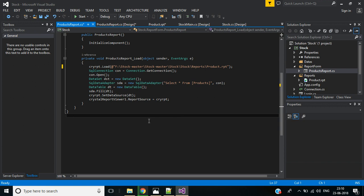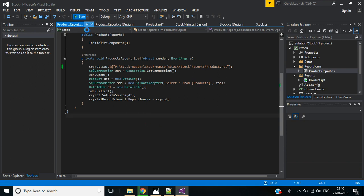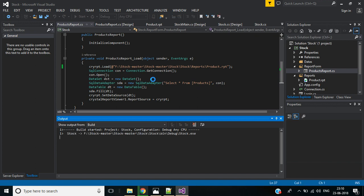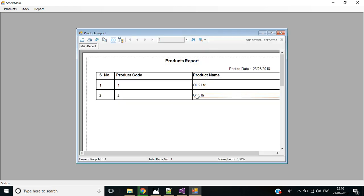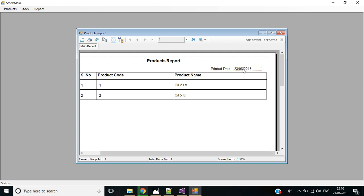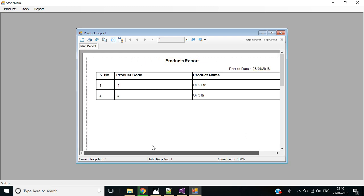Let's see how it works — save and run the application. Go to the Report menu and click Product List. Here we have the product list with Serial Number, Product Code, and Product Name, along with the printed date. In the next video we'll discuss how to create the stock report for this stock management software. Thank you for watching — see you in the next video.